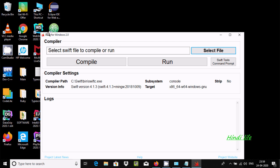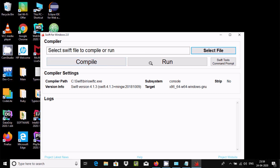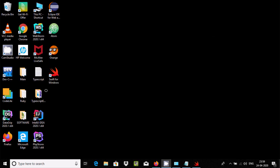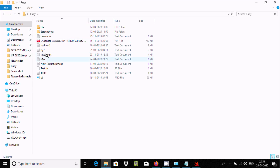Now you can see the SIFT for Windows 2.0 compiler. Here you need to select files. For the compiler, click the compile button, and for running, click the run button. It shows the path — it has taken C-SIFT print and this is the version.